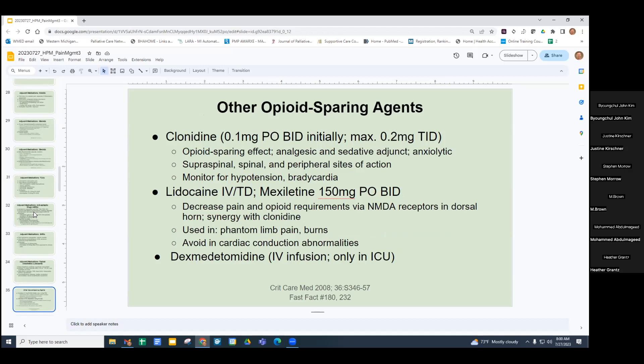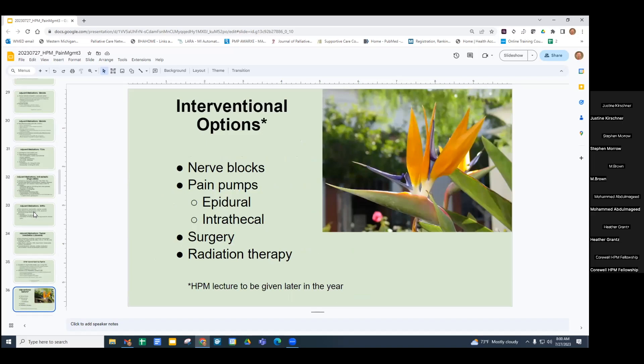Clonidine has an opioid-sparing effect, is anxiolytic, has multiple routes of administration and sites of action — monitor for hypotension and bradycardia. Lidocaine and mexiletine are more useful for phantom limb pain and burns but carry risk of cardiac conduction abnormalities. Dexmedetomidine was mentioned last week. Interventional options — there's another lecture on this — include nerve blocks, pain pumps, surgery, or radiation. Keep these options in mind if medicines just aren't enough to keep things under control.